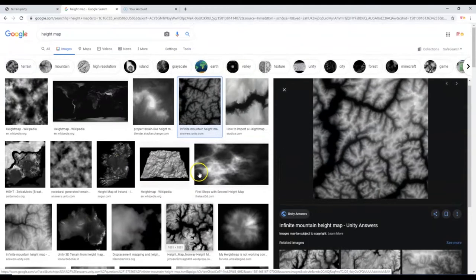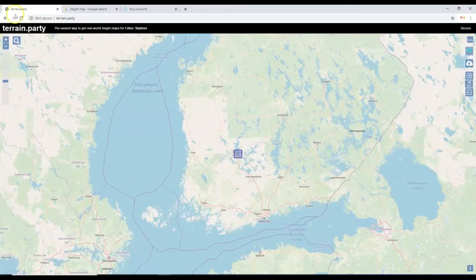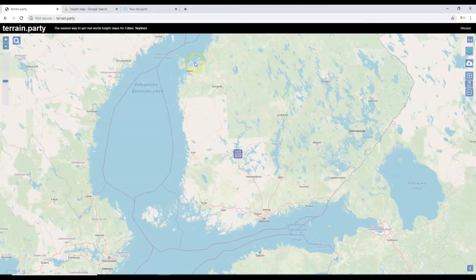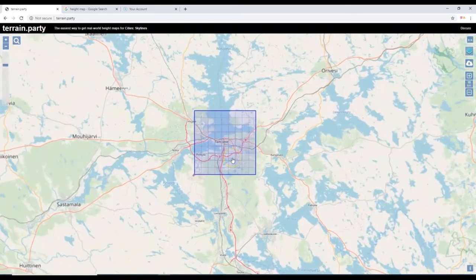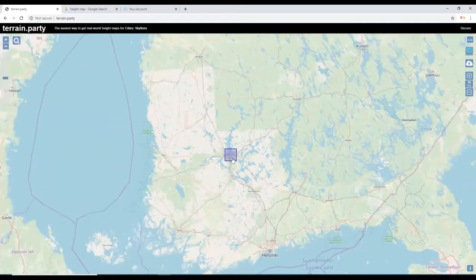For this activity we are going to go to the website terrain.party. Just type terrain.party into your web browser — there's no .com, just terrain.party. It's a free website. When you first load the page, you get a height map here for Tampere, Finland.